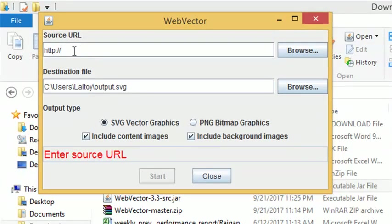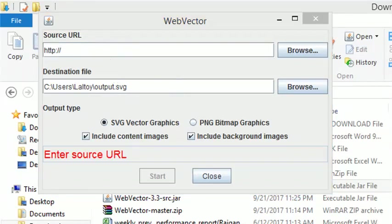Let's copy the web address and paste it on the WebVector bar.